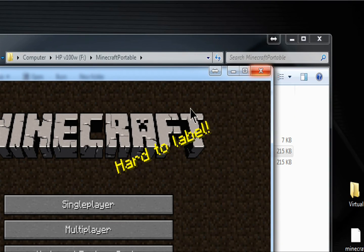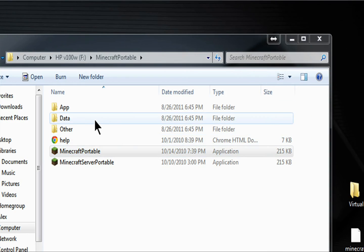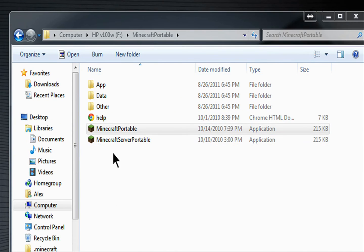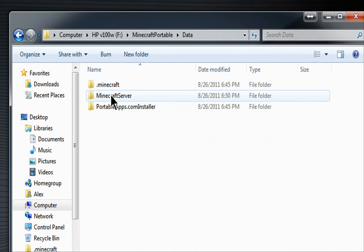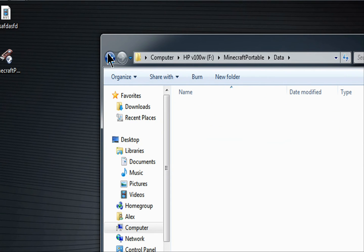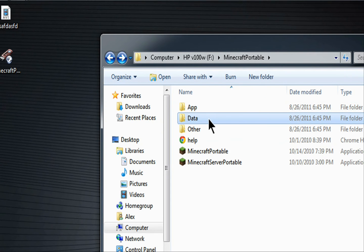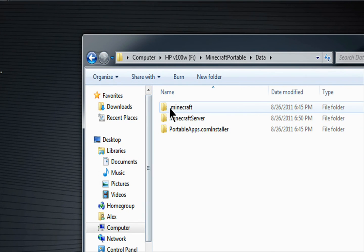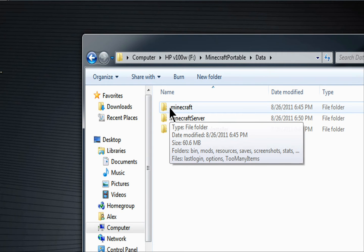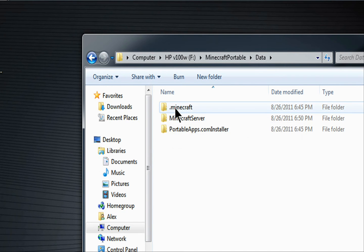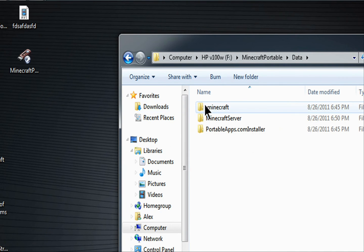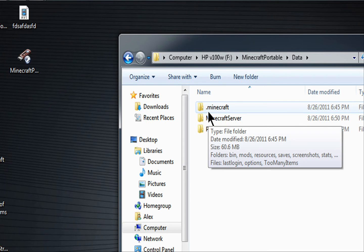And when you've started it up, it won't have any of your mods, nothing on it like that. So what you're going to want to do is you're going to want to go to data and you'll see dot Minecraft. You're going to want to get your dot Minecraft and put it into there. Replace it. So it'll be like if you're playing it on your computer.